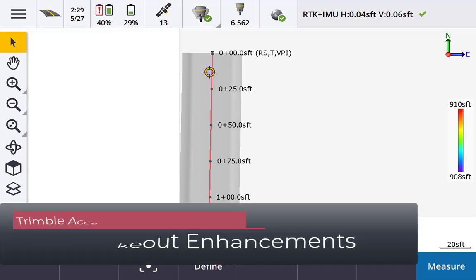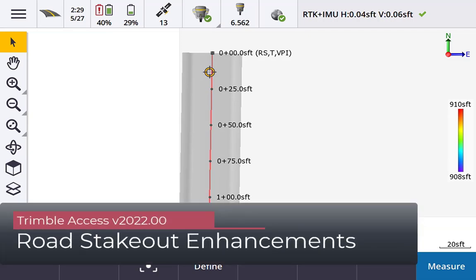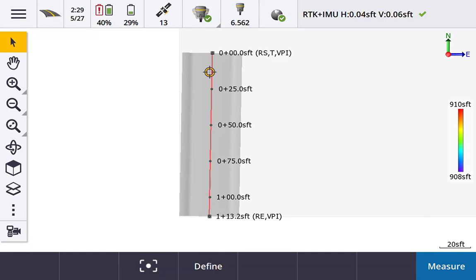Hello everyone, this is Dylan with Frontier Precision. Today I'm out using the new version of Trimble Access 2022.00 and I have some cool things to show you. We're going to show you how to use the road stakeout routine, as some changes have taken place for road stakeout of alignments or corridors. I'm going to show you the UI changes involved.